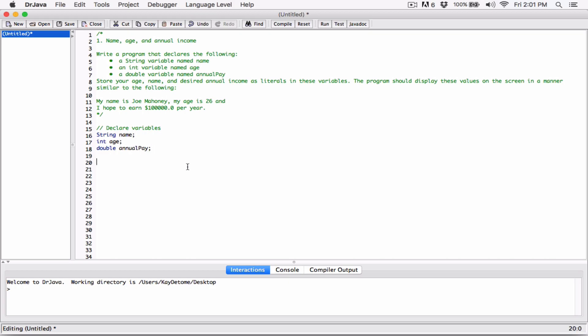We need to store values in these variables. We have name, age, and annual pay. We're going to store 'Joe Mahoney' in the String variable name, store his age as 26 in the variable age — we don't need quotes because it's an integer — and the annual pay will be 100,000. I made a mistake here: I'm supposed to create a class first for the program. I was speeding ahead of myself.